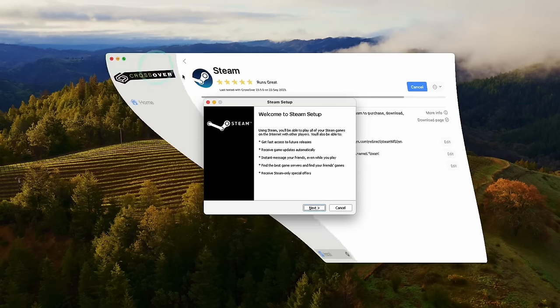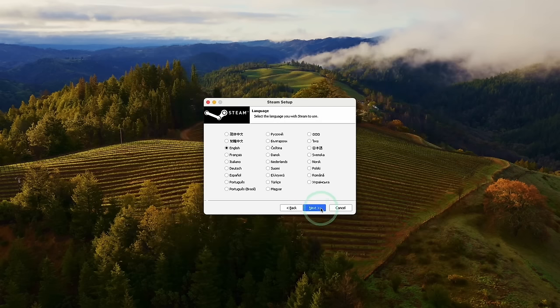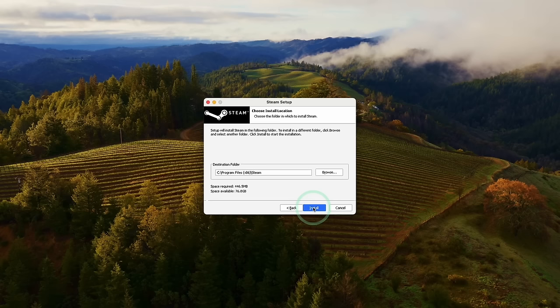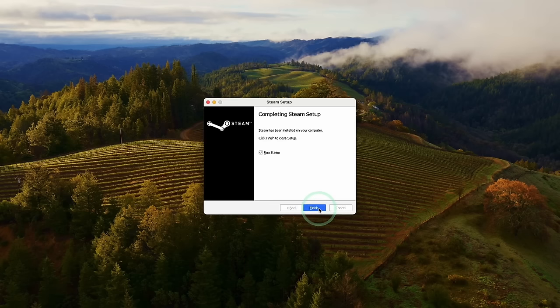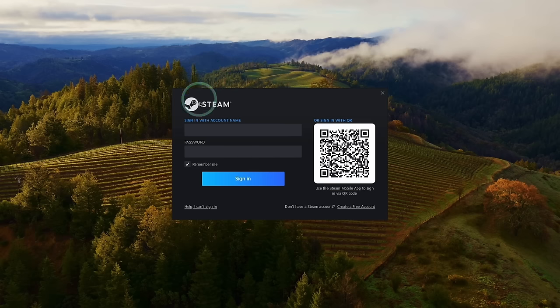So now we're going to go through the Windows Steam setup. So just click next, select your language, click the default installation. Now we're going to allow this to run Steam. So this is downloading a 300 megabyte update. Just let that finish. So now we have the Steam login screen.